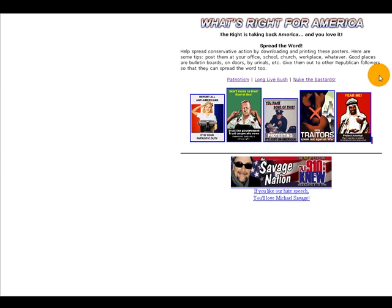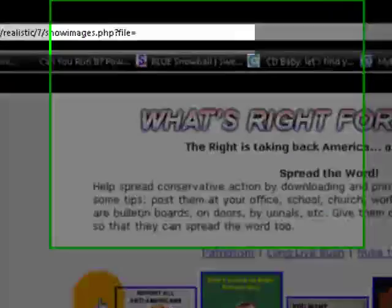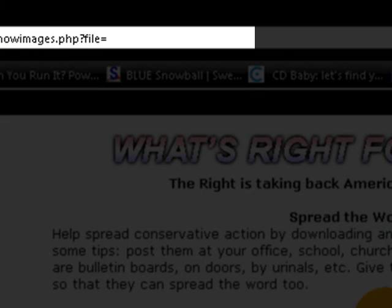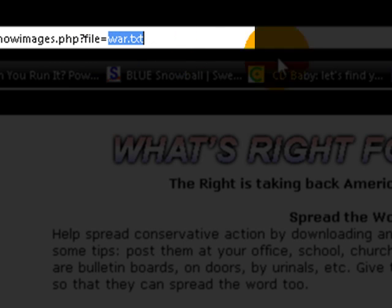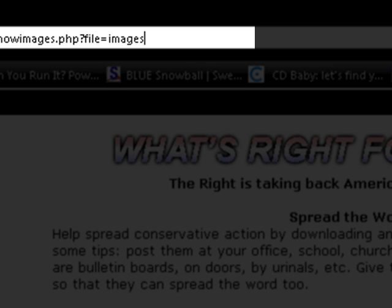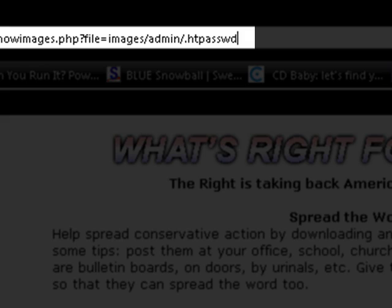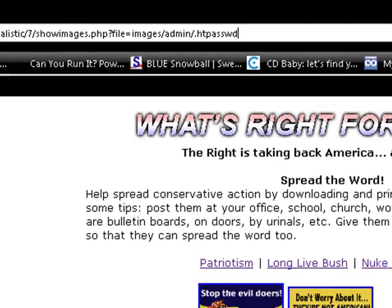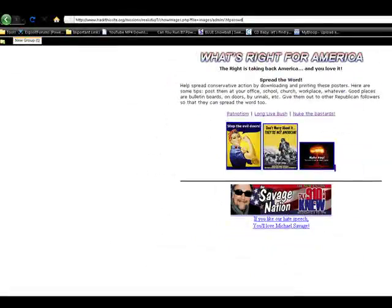We are going to go file equals. I will show you guys up here. We are going to click a link, it does not matter which one. Long live buzz, patriotism, nukes. We are just going to go file equals. And we are going to type in images, because remember that is the directory we went to, slash admin. Now we do not know what else is in admin, but the htpasswd file, if that is in any directory the dialog will pop up before you can forward to any index page. So we have got .htpasswd and we are going to hit enter.